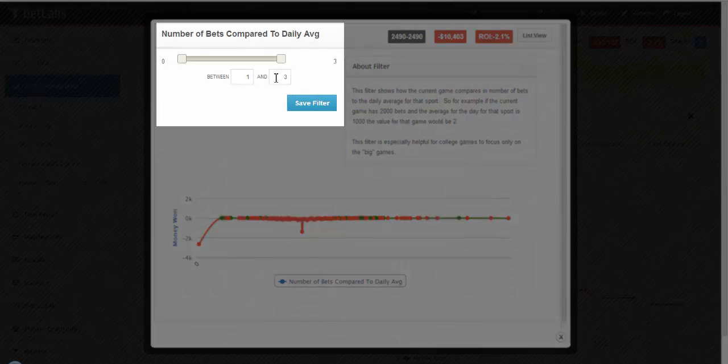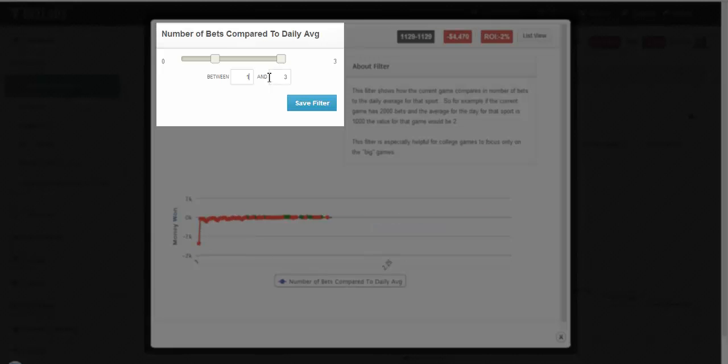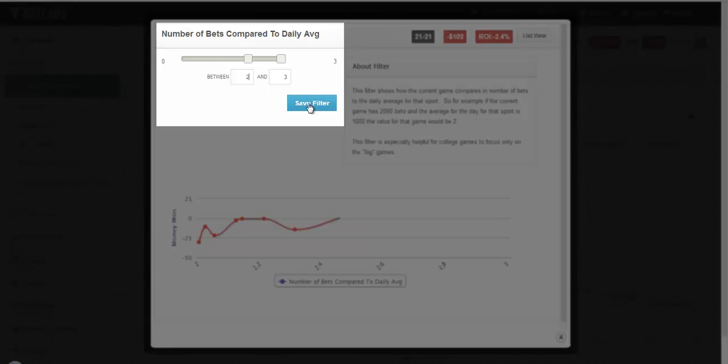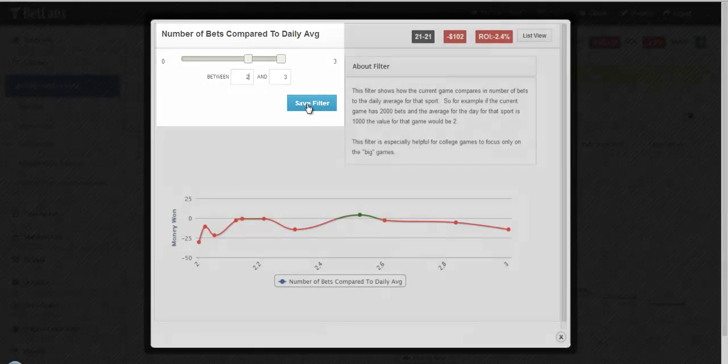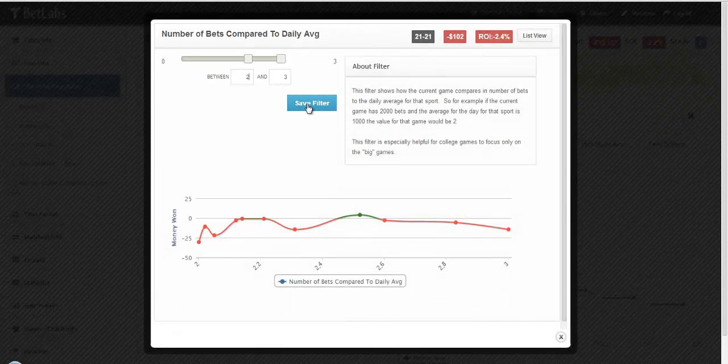So if you do between 1 and any higher, then you are looking at at least an average amount of bets. If you did 2 or more, then you're looking at at least 2 times the amount of bets that the average game has for that day.